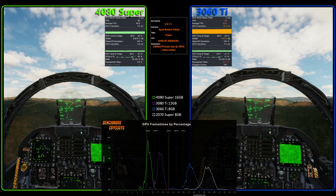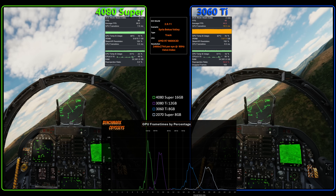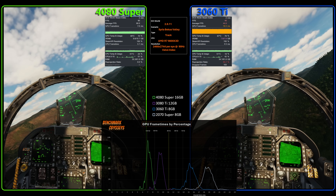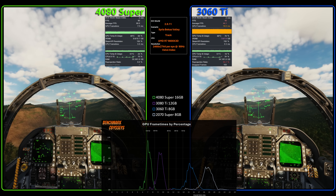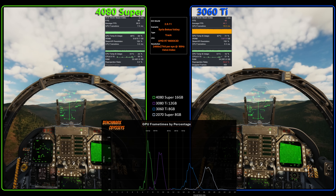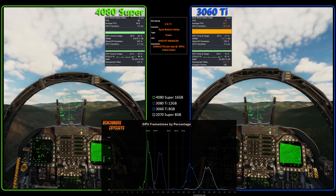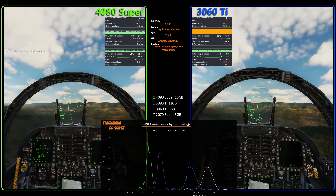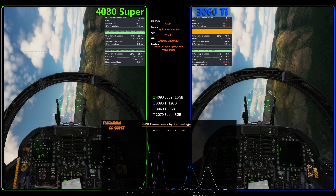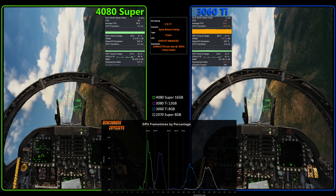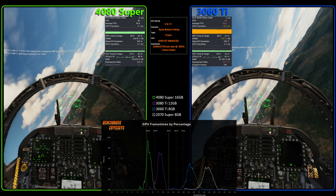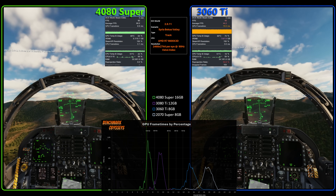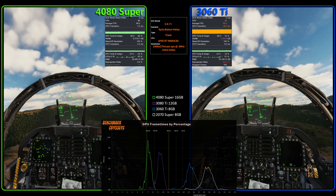Let's switch to the 3060 Ti. We know from the blue line in the frame time chart that at this resolution and with these DCS settings, this graphics card cannot deliver 90 Hz — it's not even close. It's always going to be in reprojection mode at 45 FPS. After reading user comments and seeing other videos, a lot of people would rather trade image quality for a crisper image and just accept being stuck at half the frame rate of their Hz. It boils down to your preference and what your hardware is capable of.